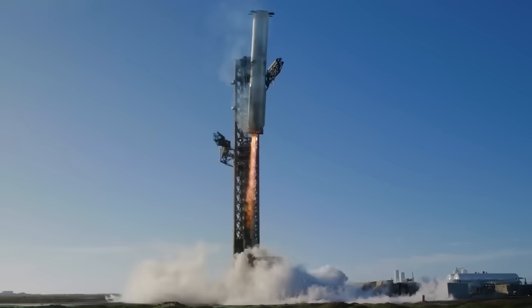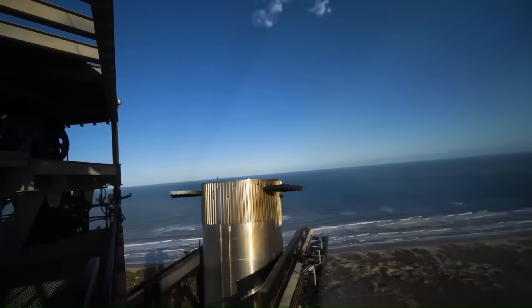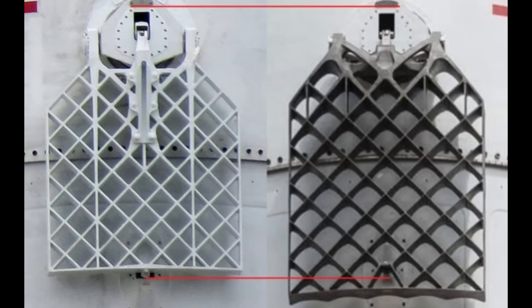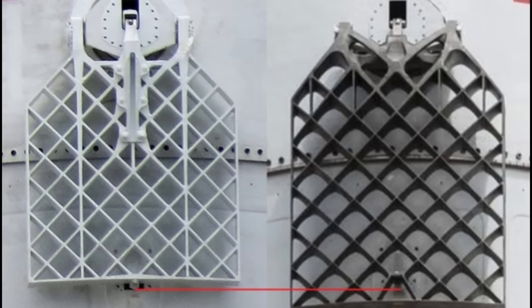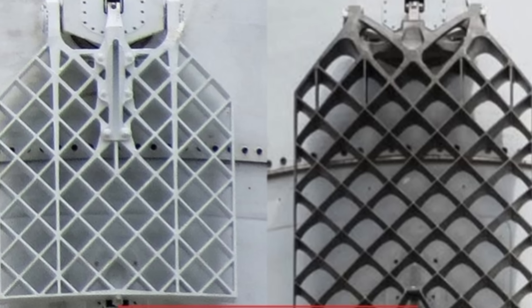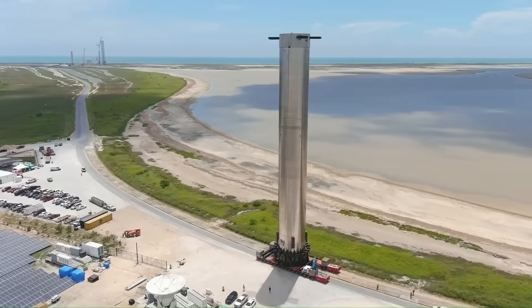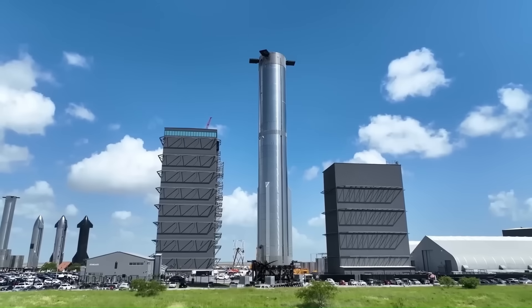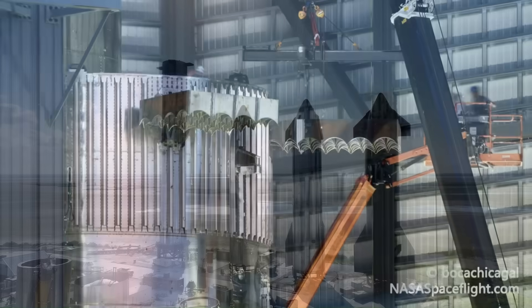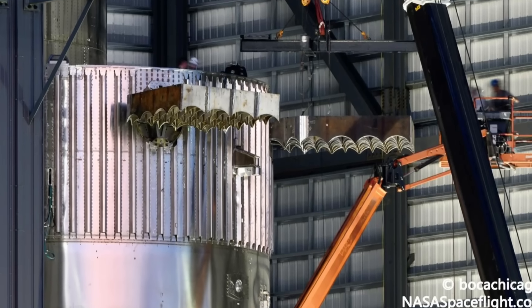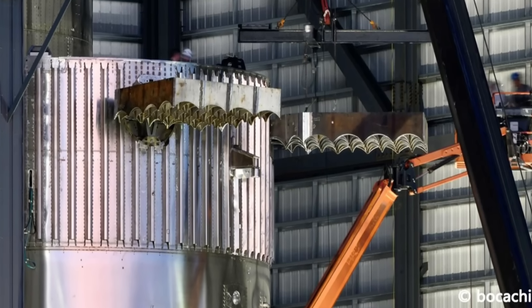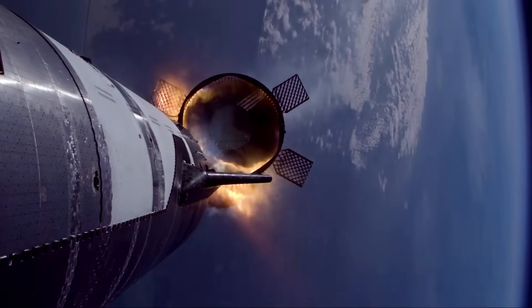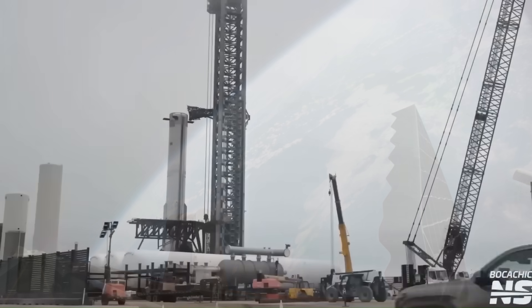While the latest V3 forward section images don't yet show the fins installed, mounting points confirm their new position. This relocation is purposeful. By lowering the grid fins, they are better protected from the intense heat and force of the engine exhaust during the hot staging process. Earlier flights showed some partial melting of the fins, which did not cause mission failure, but raised concerns about long-term durability and reusability.